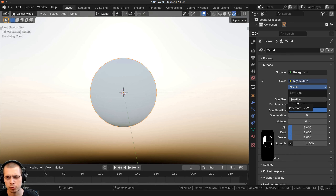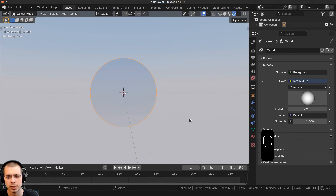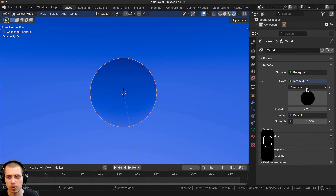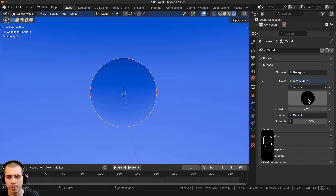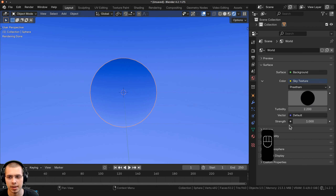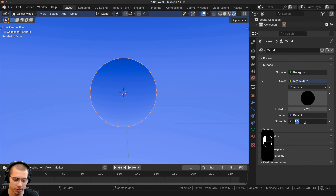I'm going to start by deleting everything, and we'll go to the Add menu and add a UV sphere. I'll zoom into the sphere and shade it smooth. Then I'm also going to go into the rendered viewport mode so I can see how this is looking in the rendered view.